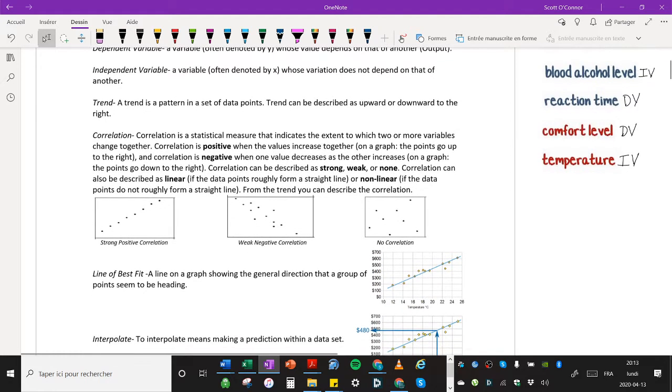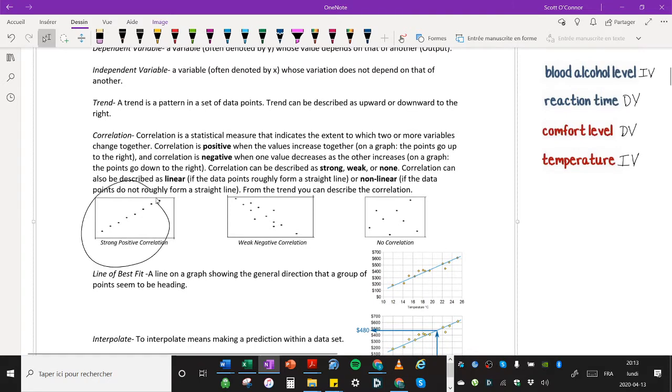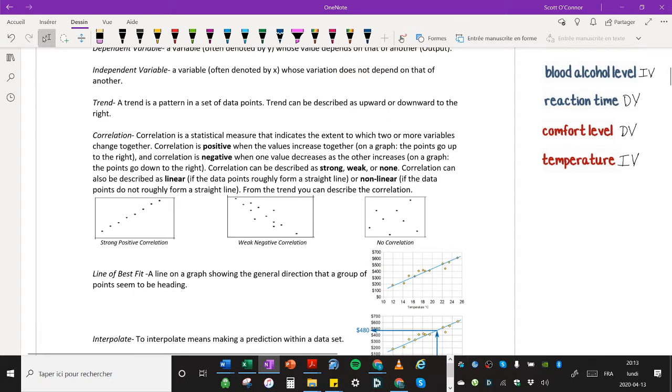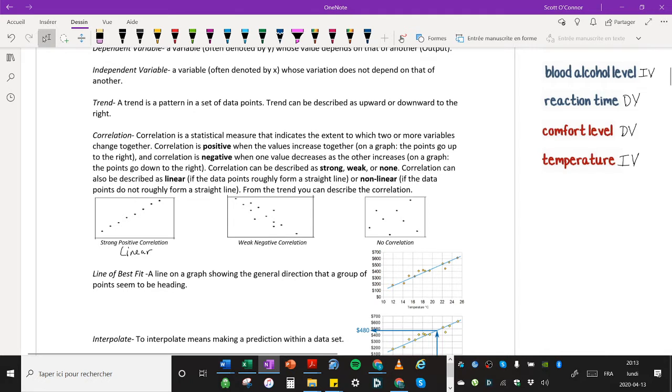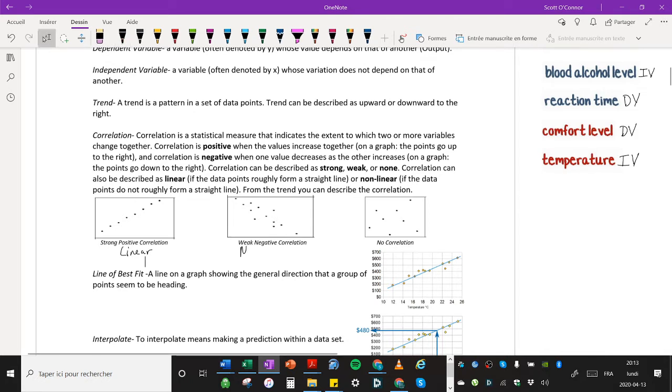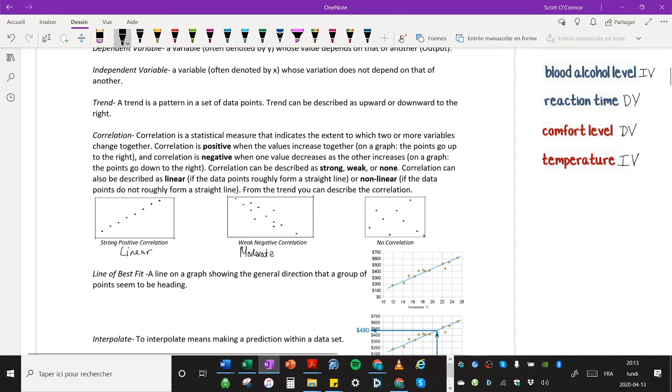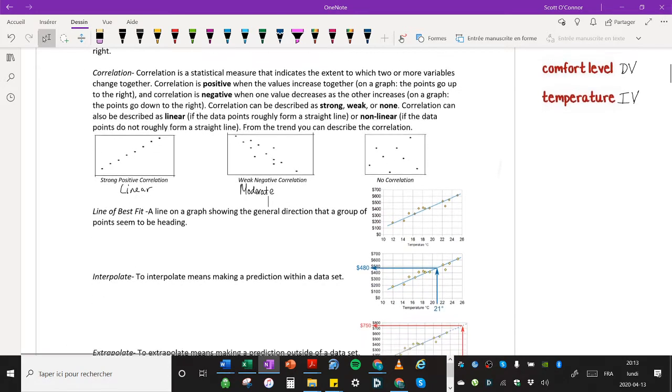From the trend, as I mentioned, you can describe the correlation. And here you can see three examples. We have a strong positive correlation over here. The points are going up to the right, forms roughly a straight line. This would definitely be linear. And we have a weak negative correlation. Now, I might say this could be described as either weak or moderate. And then we have no correlation over here, where you can't form any kind of line from the dots.